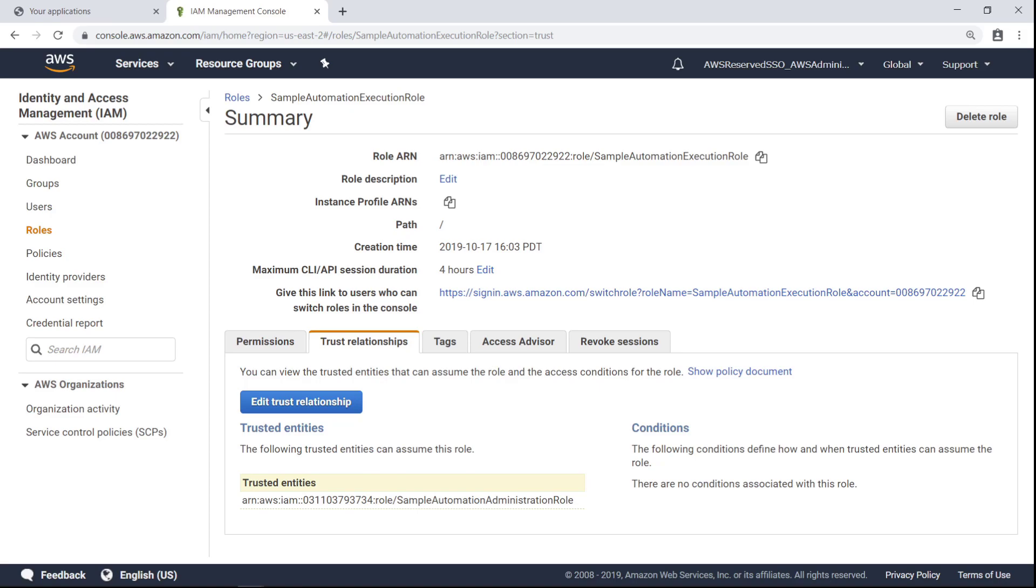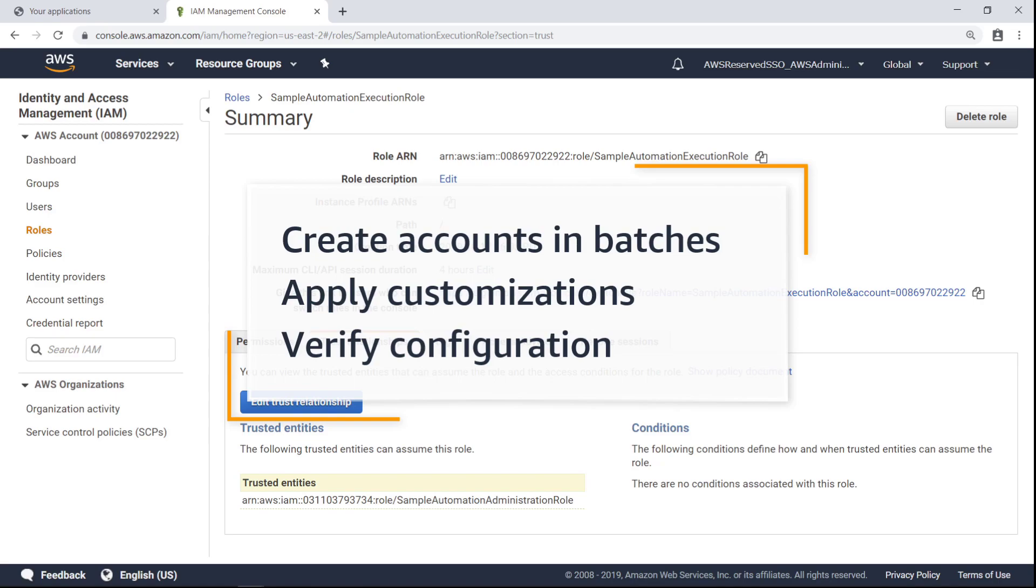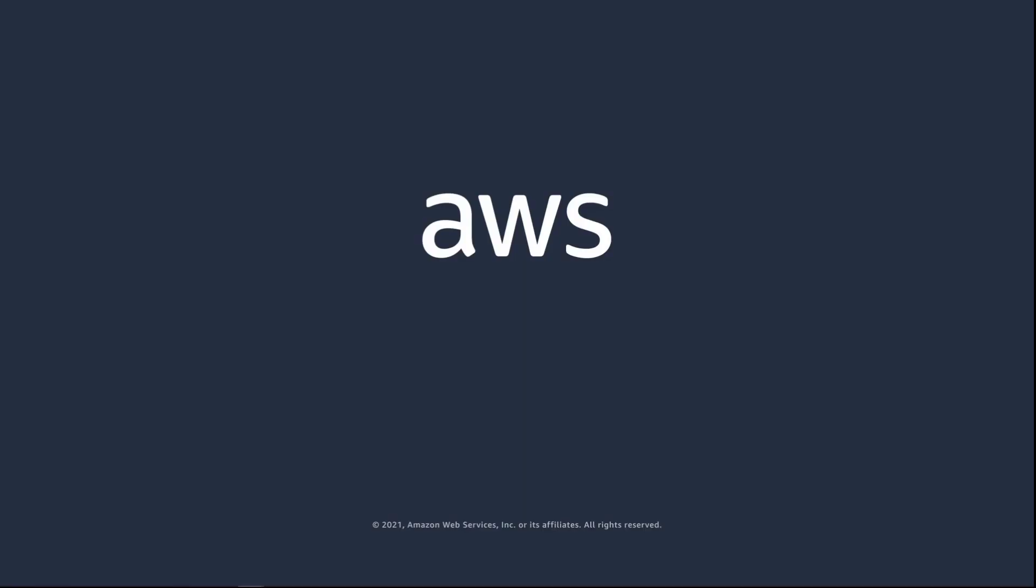You've just seen how to programmatically create an AWS account with AWS Control Tower. Thanks for watching. Now it's your turn to try.